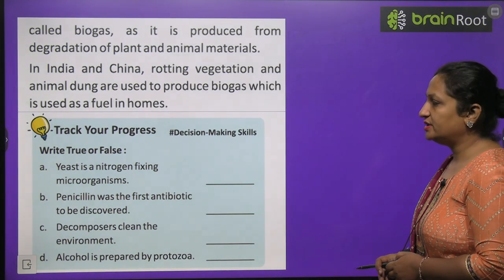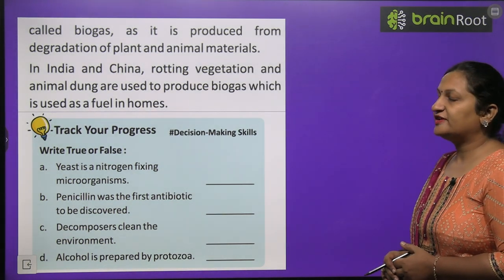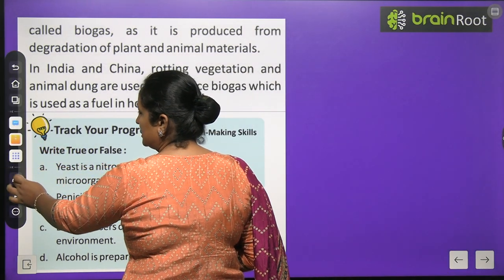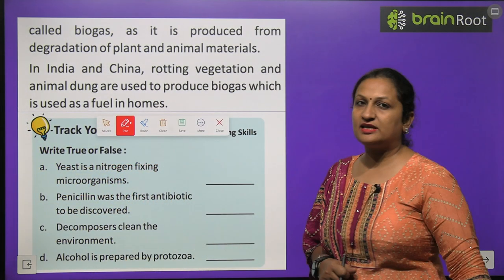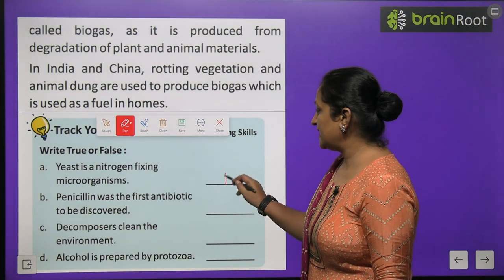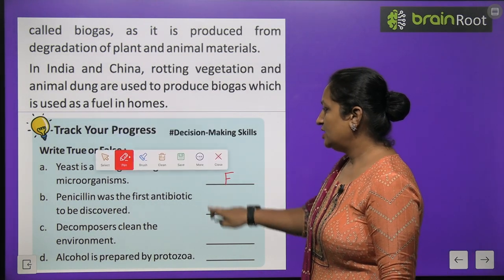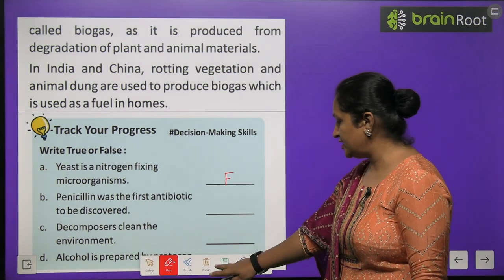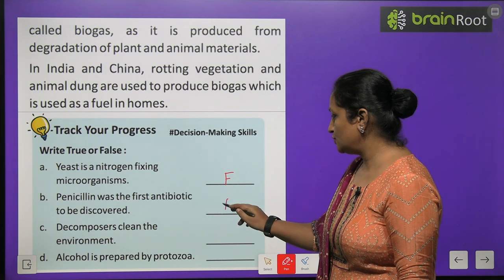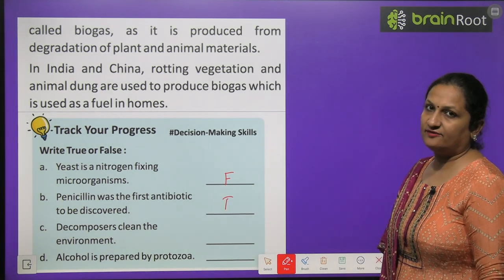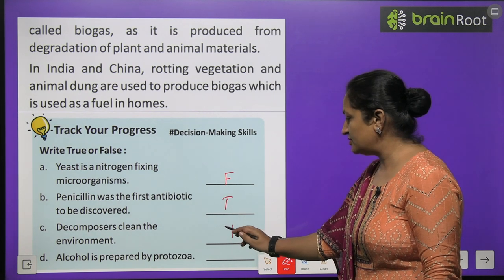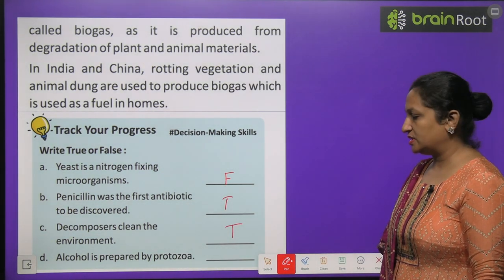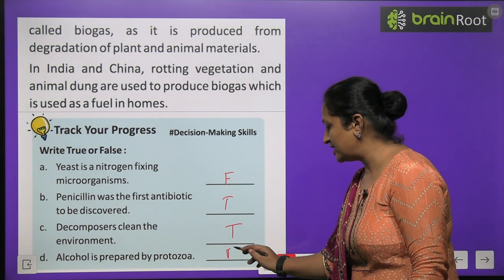Track your progress — true or false: Yeast is a nitrogen-fixing bacterium — False. Penicillin was the first antibiotic to be discovered — True. Decomposers clean the environment — True. Alcohol is prepared by protozoans — False.